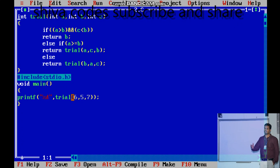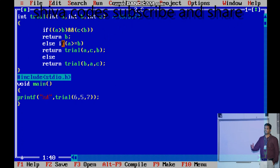So here the calling function is calling trial with values six, five, seven. The values will be passed here: a is six, b is five, c is seven. These values are passed and it will enter into the trial function. From this line the values are passed, and I am going to execute these lines.